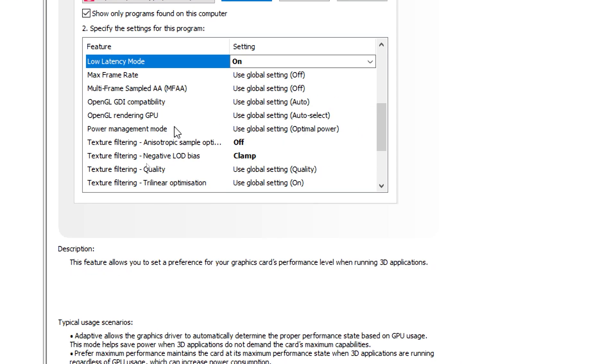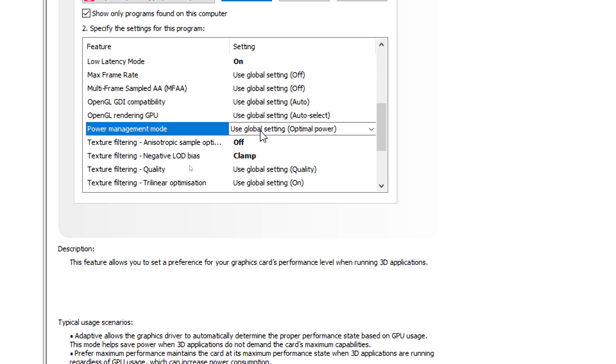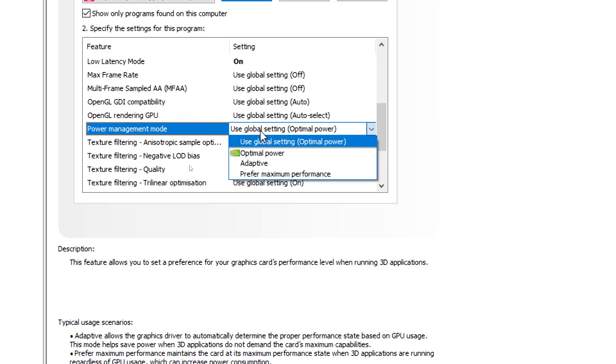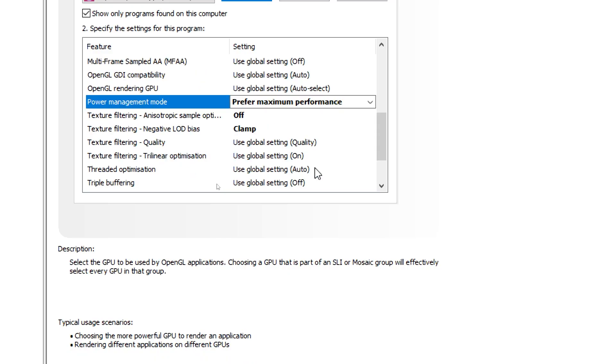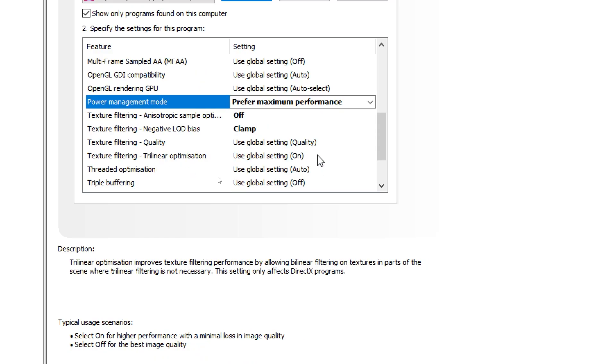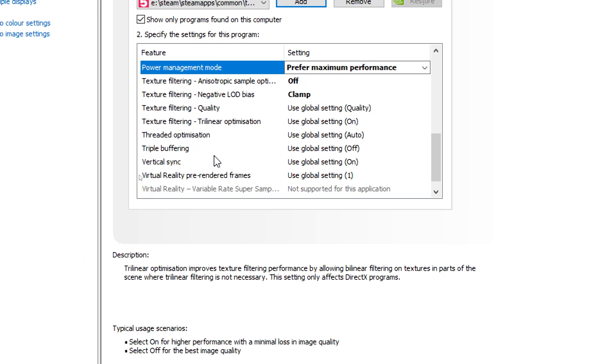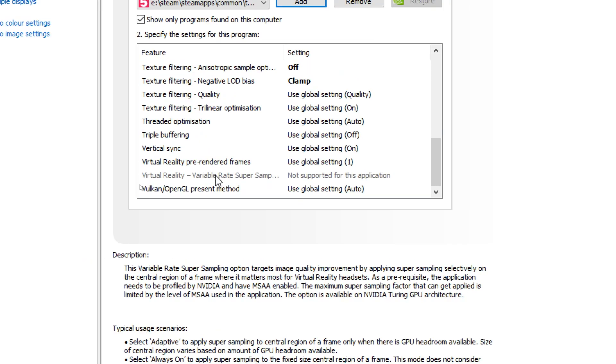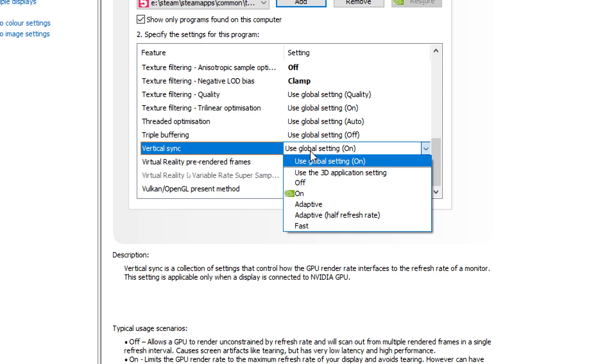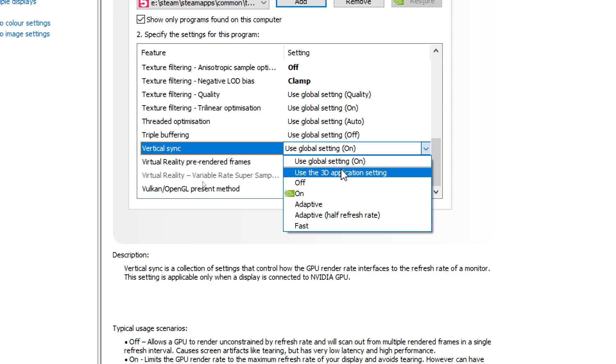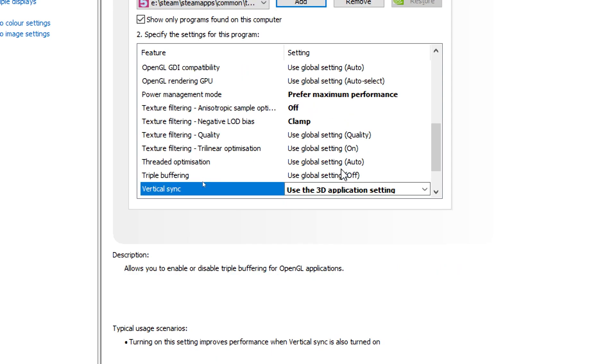So this setting is quite interesting. We look at power management mode and that used to prefer maximum performance. To be fair, that depends on your rig and how much power you like it to use. I normally just leave this to adaptive so it doesn't mean my computer is constantly doing stuff. However, sometimes I would say put it on prefer maximum performance just like this. Just be aware that sometimes that can make more noise for your fans. And lastly we're going to look at vertical sync and we're going to change that to use the 3D application setting just like this.